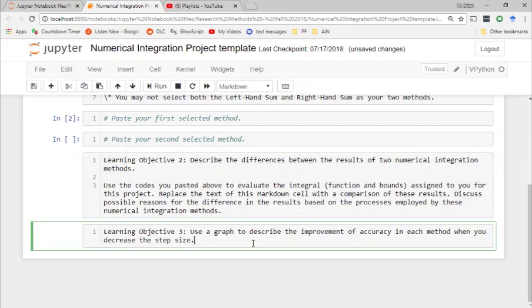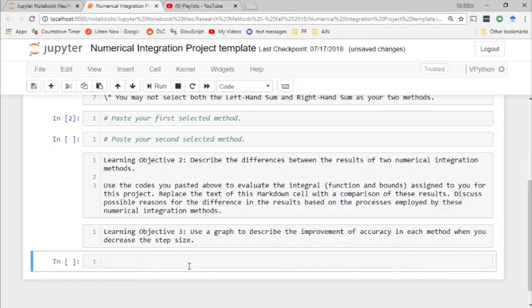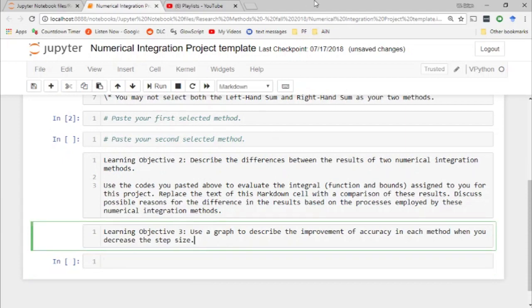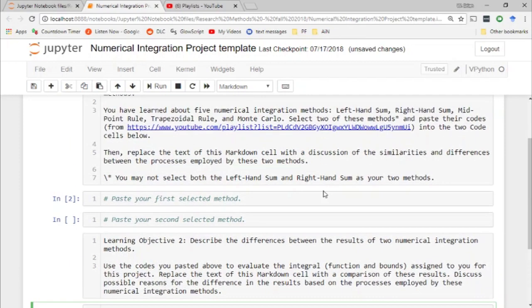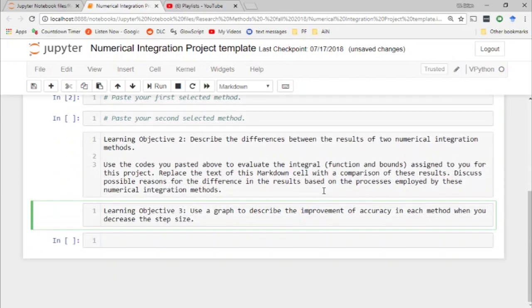Now comes the ill-defined part. Learning objective three: use a graph to describe the improvement of accuracy in one numerical integration method when you decrease the step size — except Monte Carlo doesn't have a step size. So I'll write instructions for the other methods and then write a separate set of instructions for Monte Carlo, or just say you can't use Monte Carlo for this one.